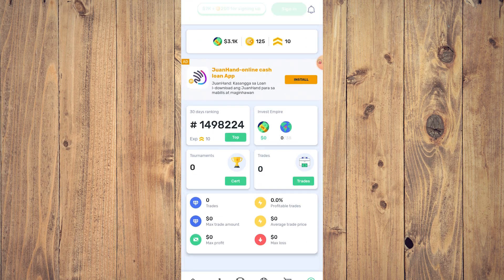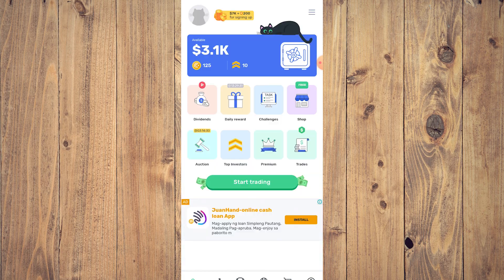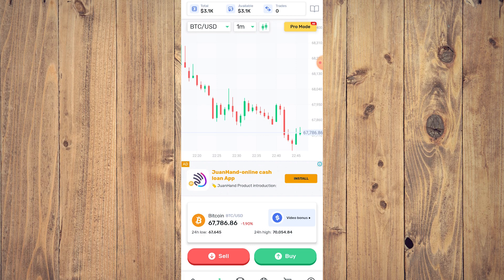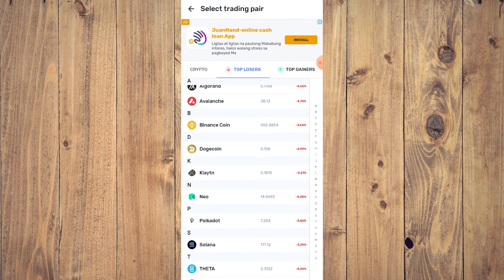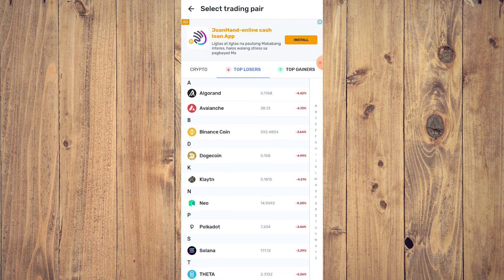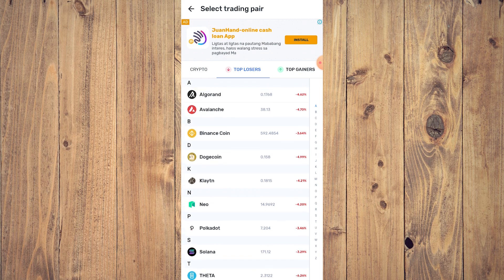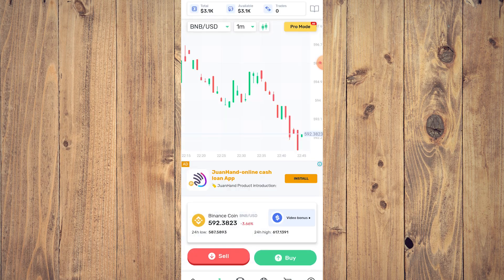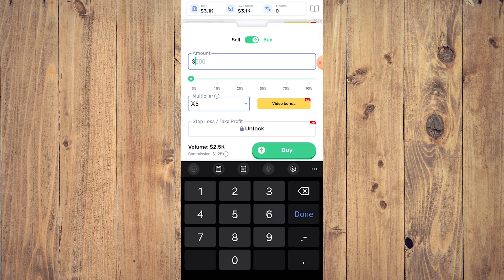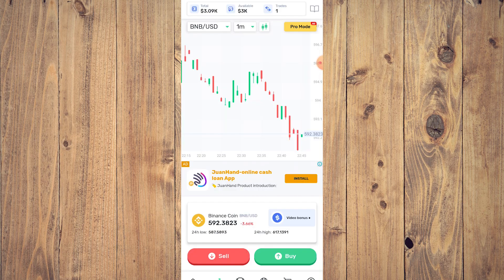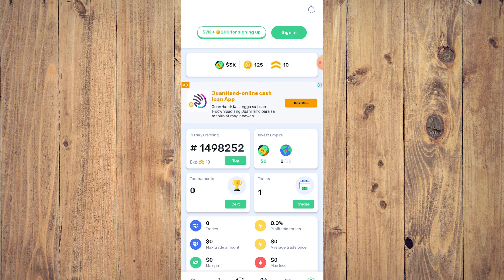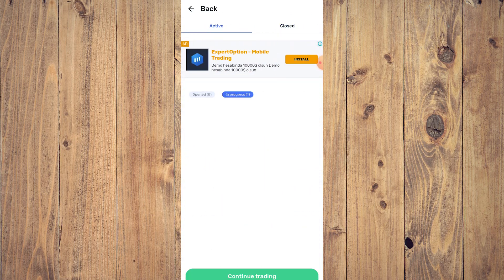This is your profile. If you want to start trading, just start trading. For example, tap on Losers — I'm not really into crypto but I know the ins and outs. Let's buy an EOS coin since it's in a big dip. Set the amount to, say, $100 and click Buy. Trade open — you can see all the information: opening date, your bid, leverage, and amount. Now if you go to your profile, you have one open trade in progress.